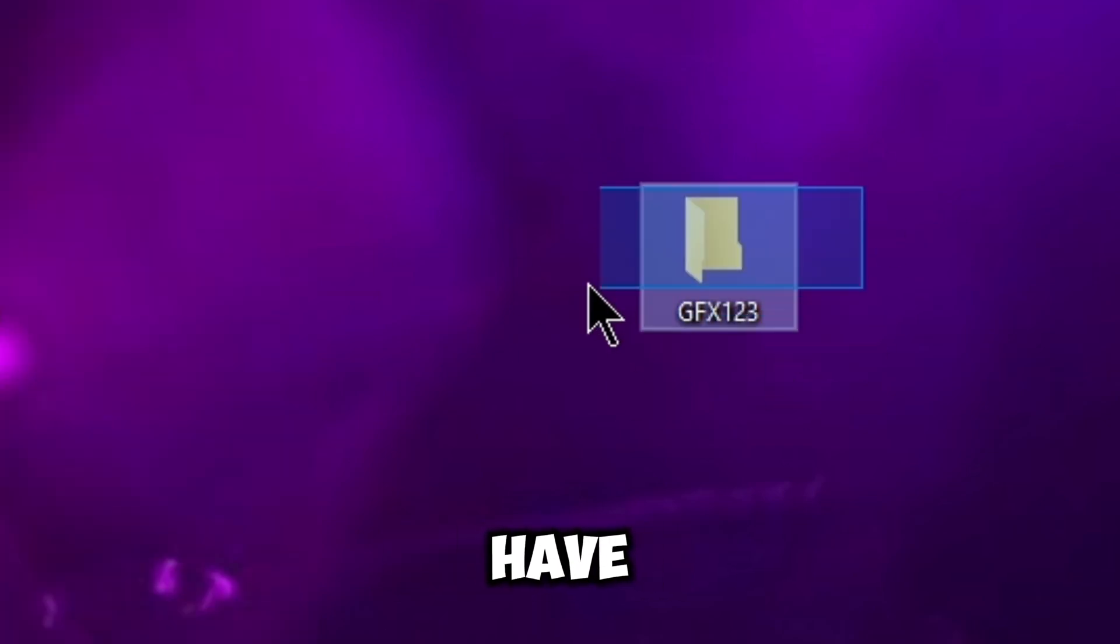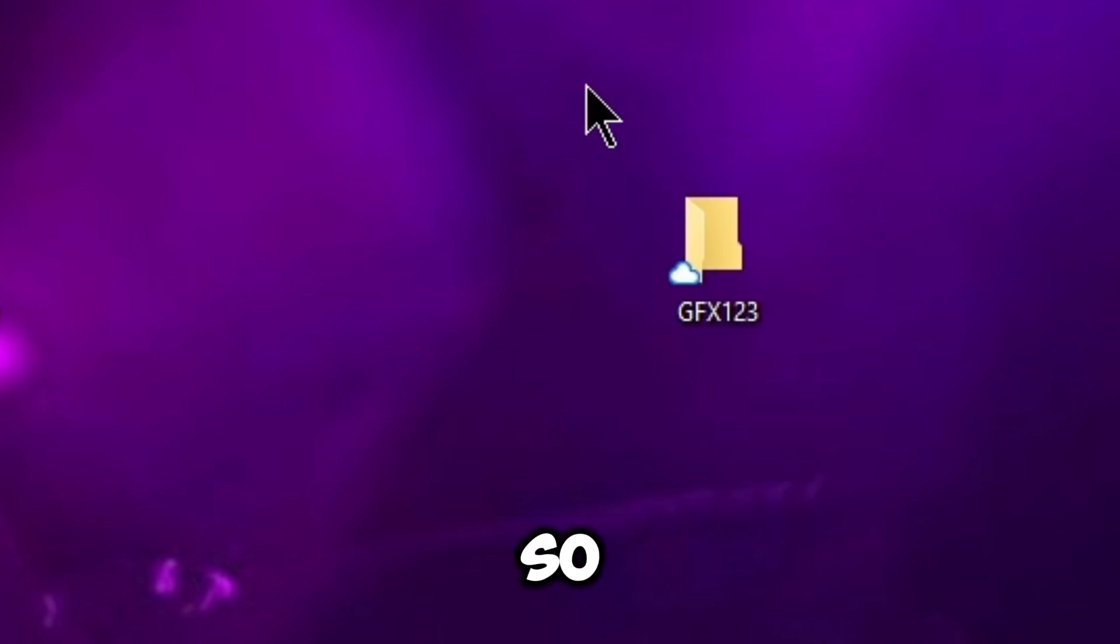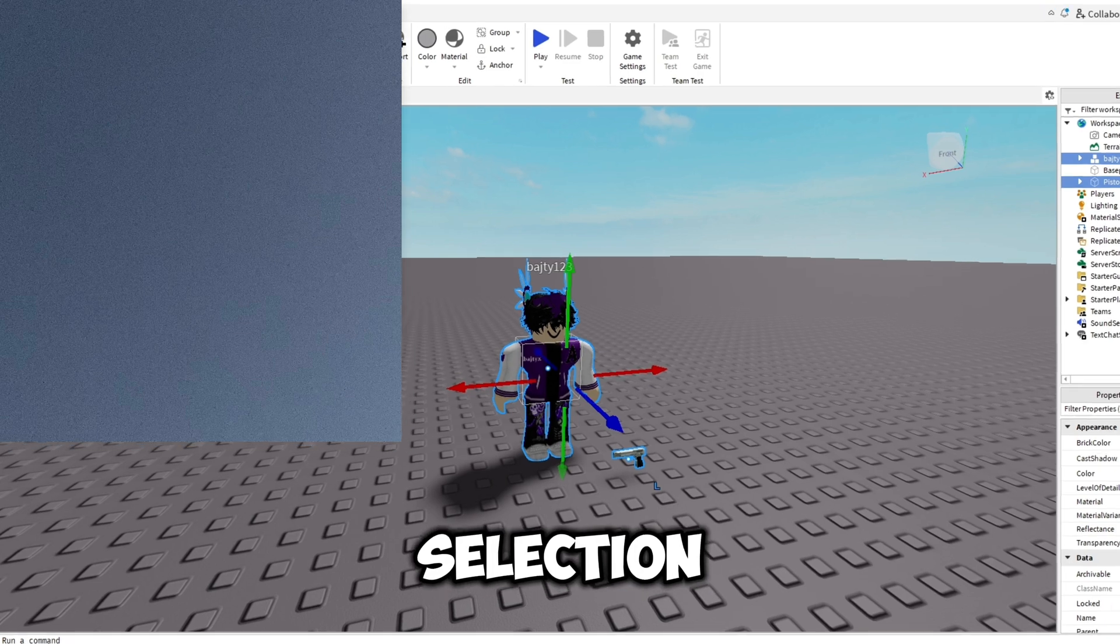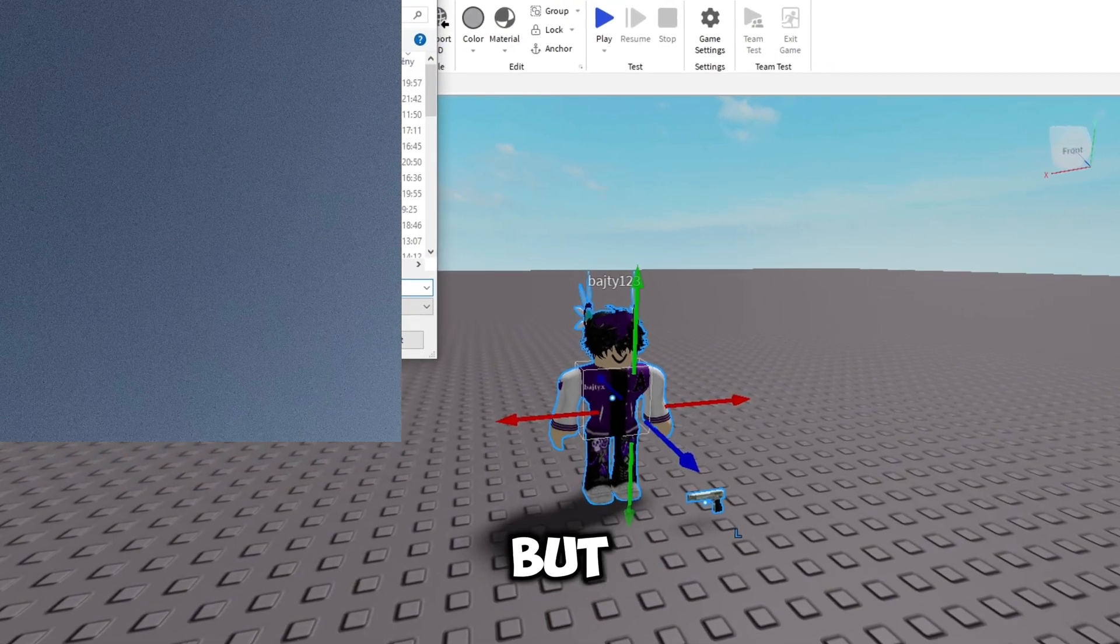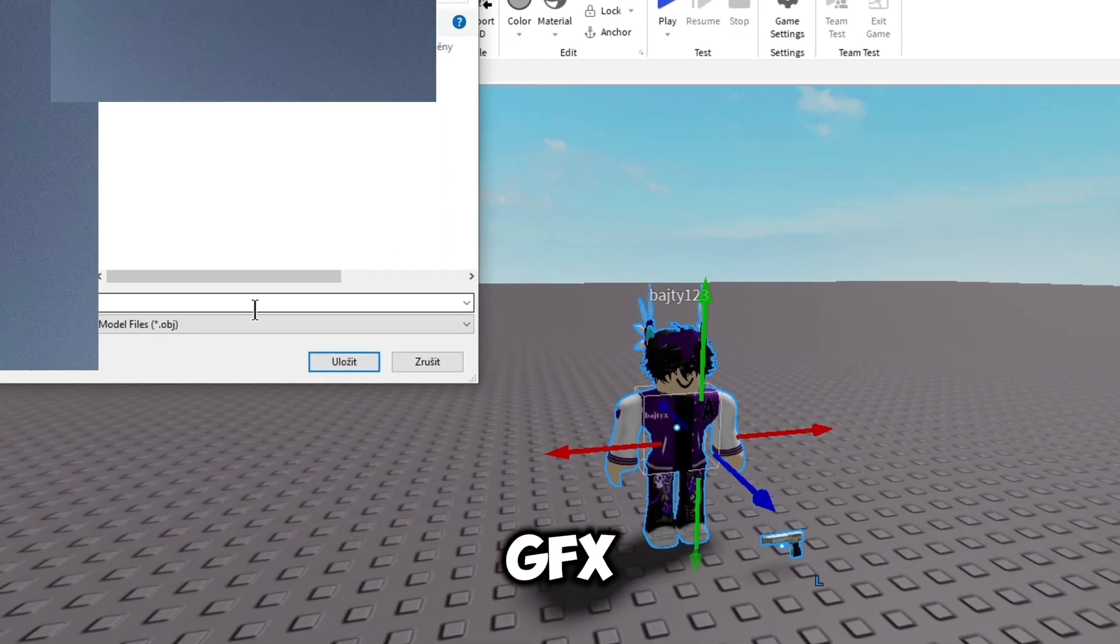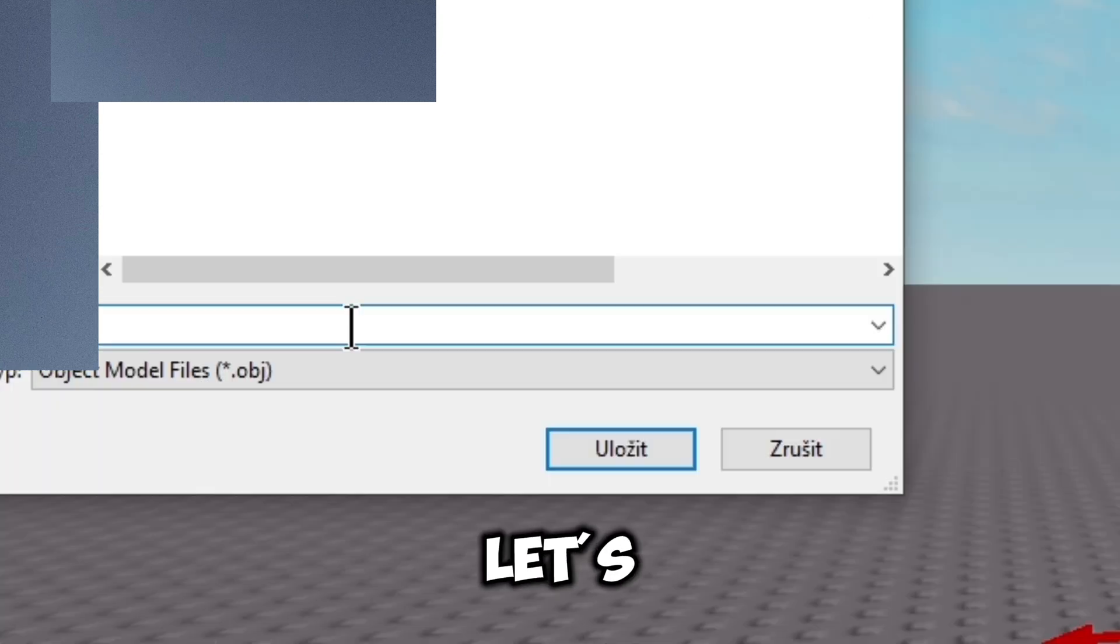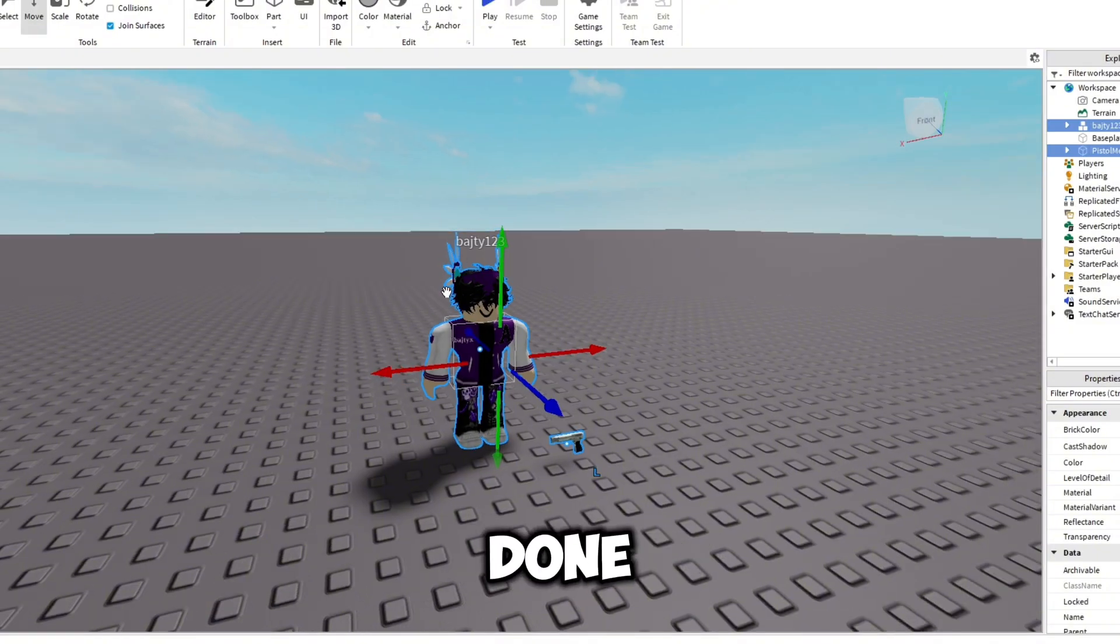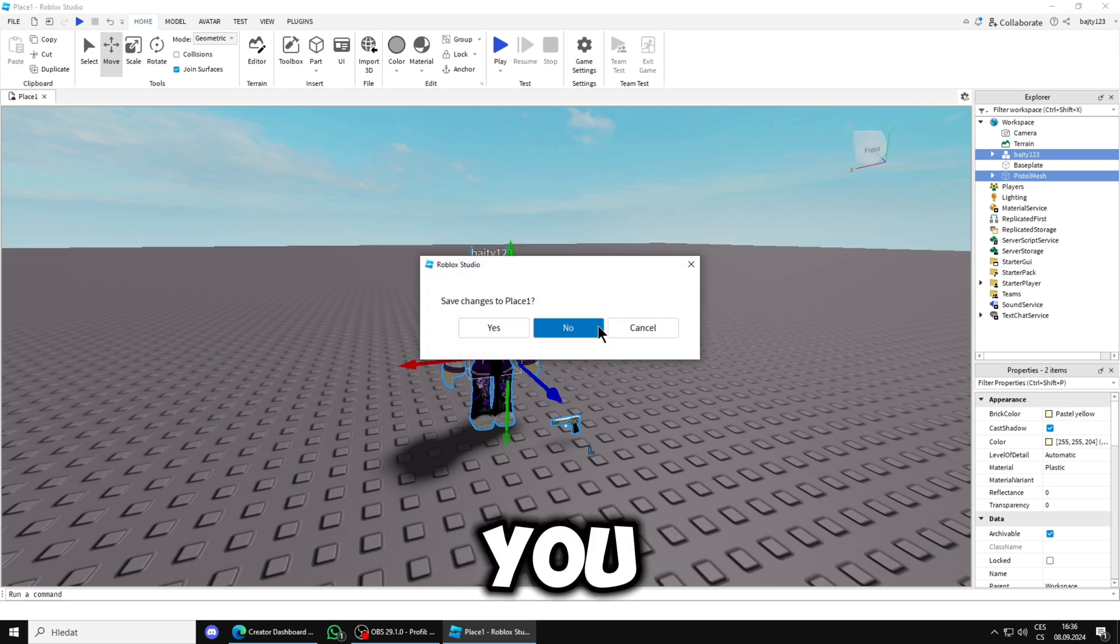You will go in Roblox Studio, right-click, export selection. I will have to blur this part but you basically find your GFX123 folder. Now you name it, let's say GFX showcase, and you're basically done in Roblox Studio. Now you can close it, you don't have to save it.